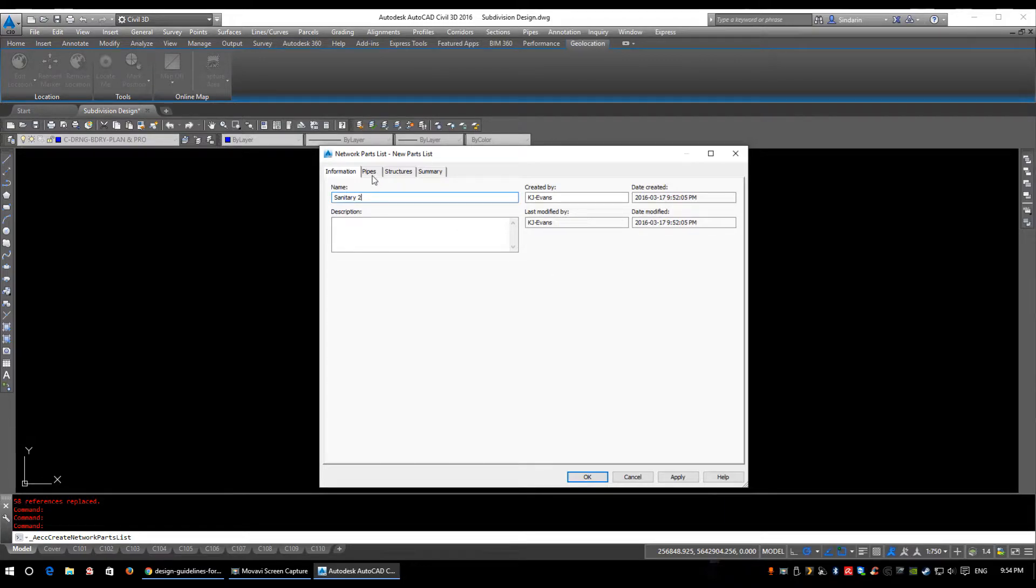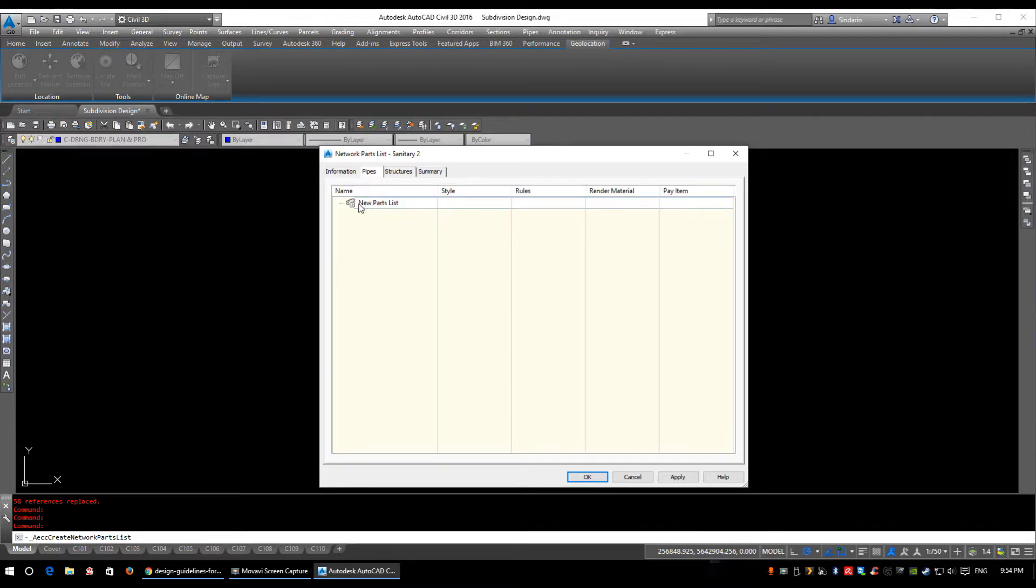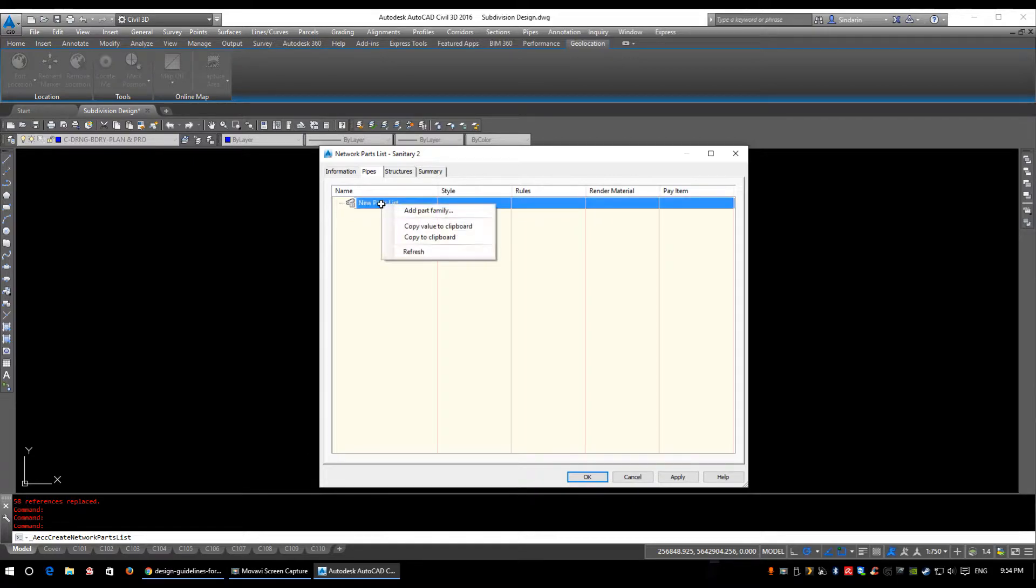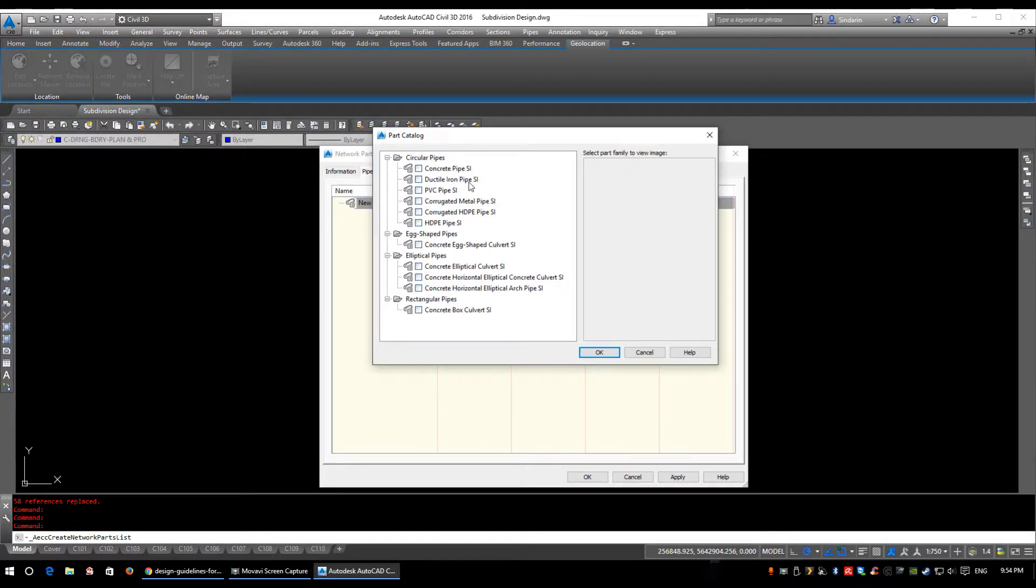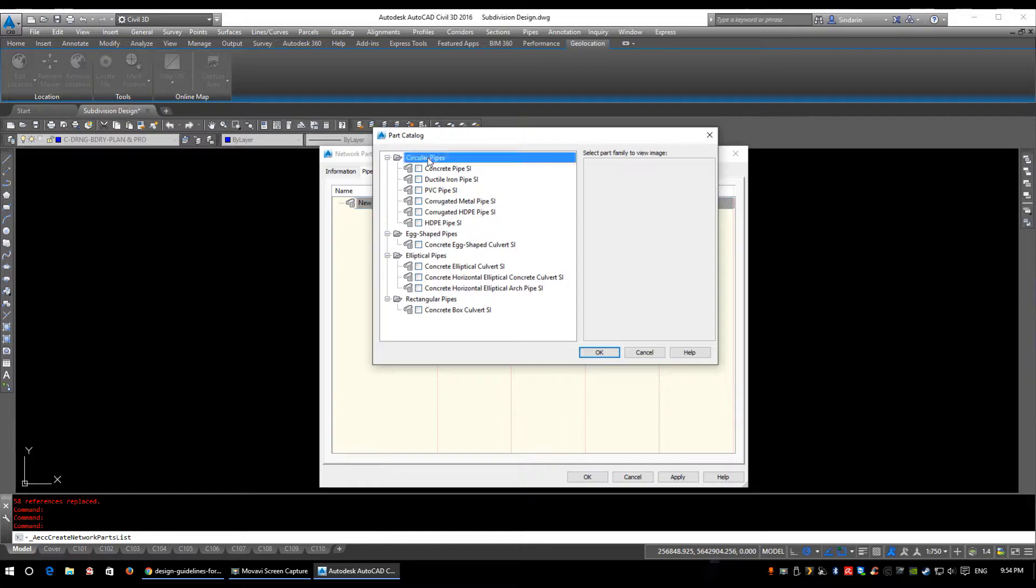So under the pipes tab we see new parts lists, so there's nothing in here, we need to add stuff in. So we're going to right-click and we're going to add a part family. This list should look pretty familiar as it was what you saw in the parts builder. So it just has your circular pipes, your egg-shaped pipes, elliptical pipes and your rectangular pipes.